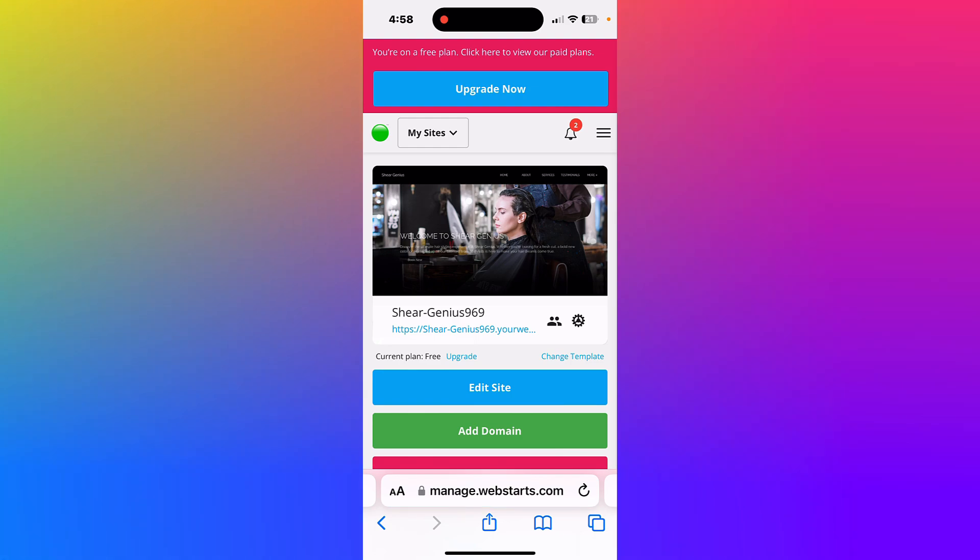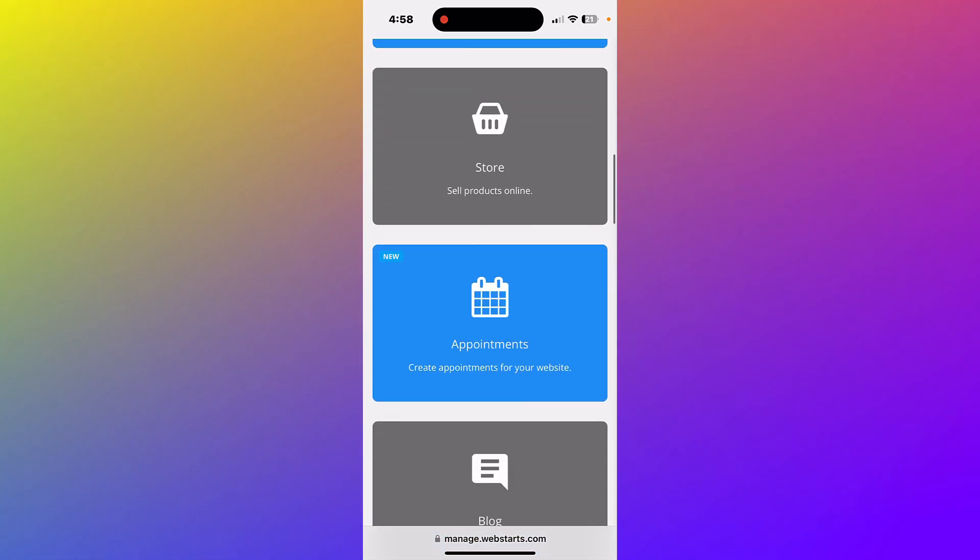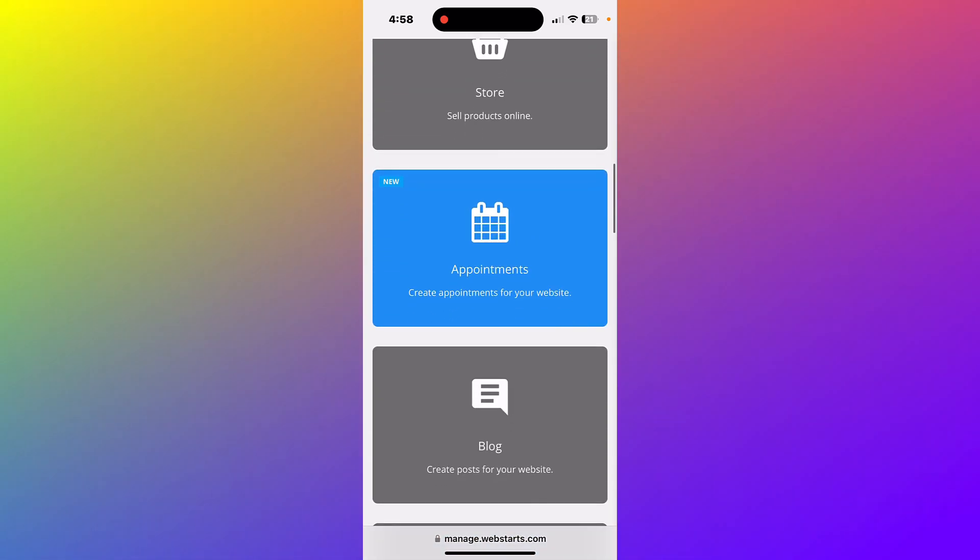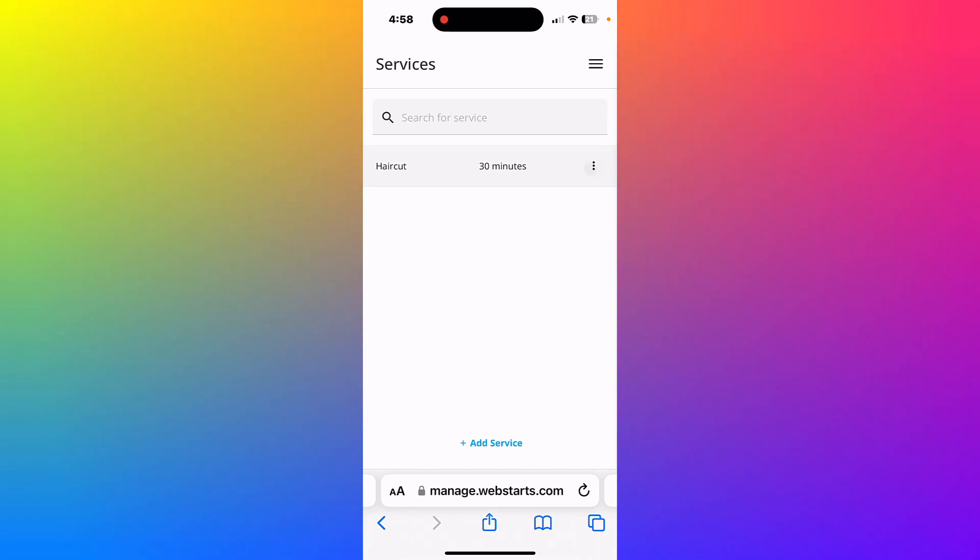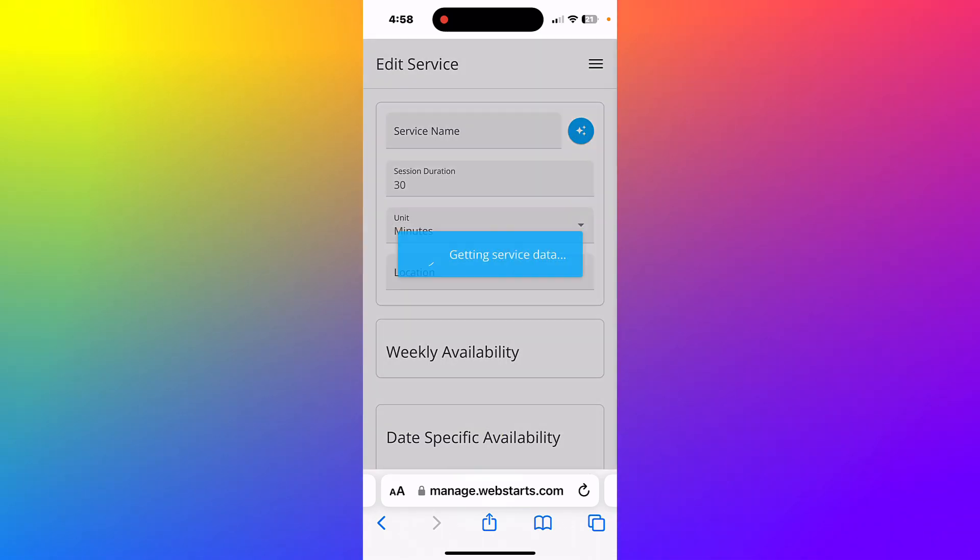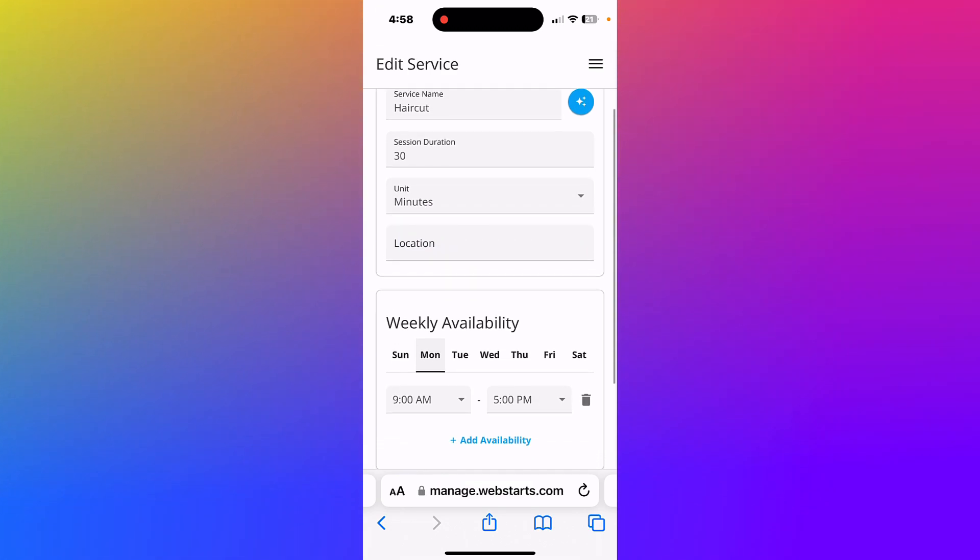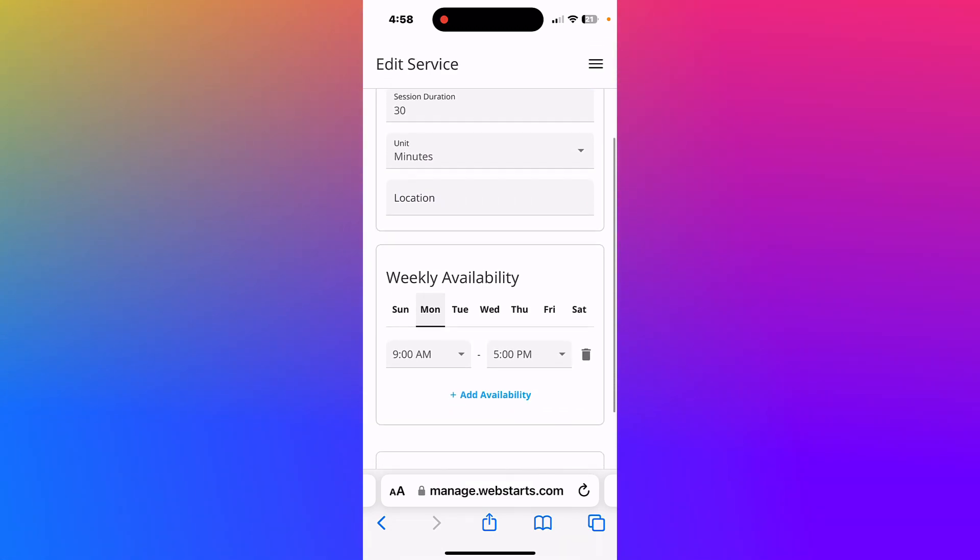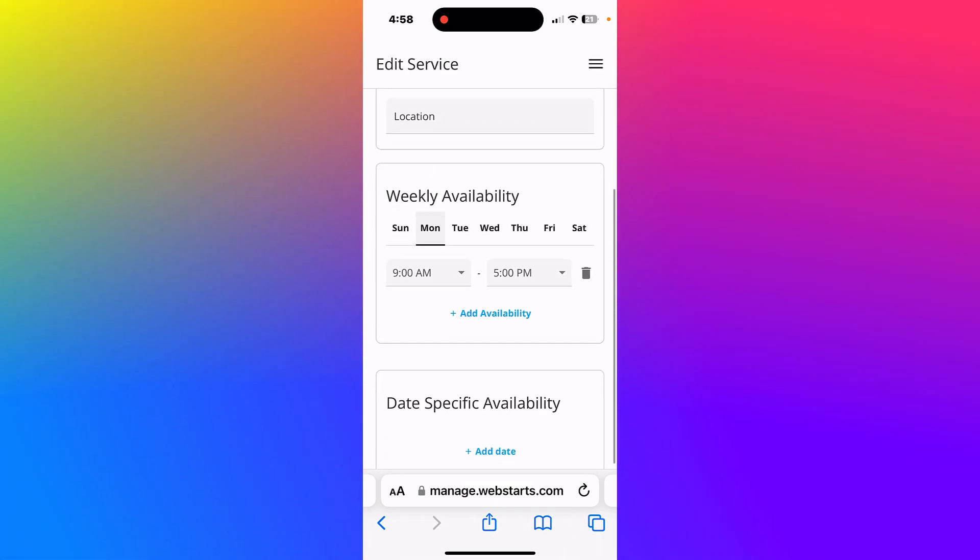To manage your appointments, return to the dashboard view. Scroll down the page and tap the appointments panel. To edit your service details and availability, tap the ellipsis to the right of the service name. Here you can edit everything from the name of the service, the duration, location, and availability.